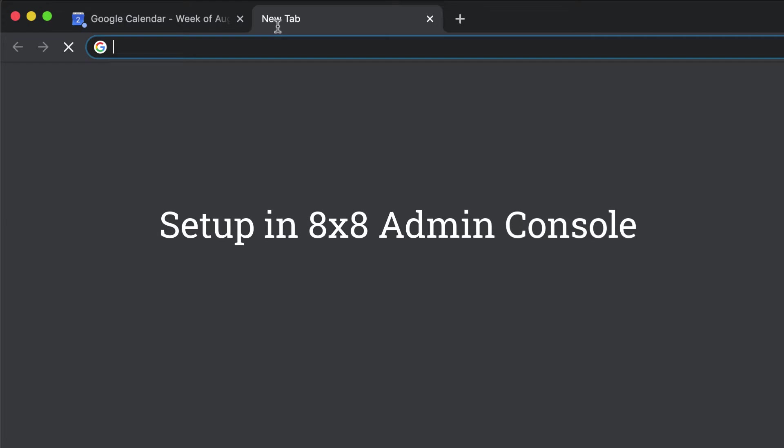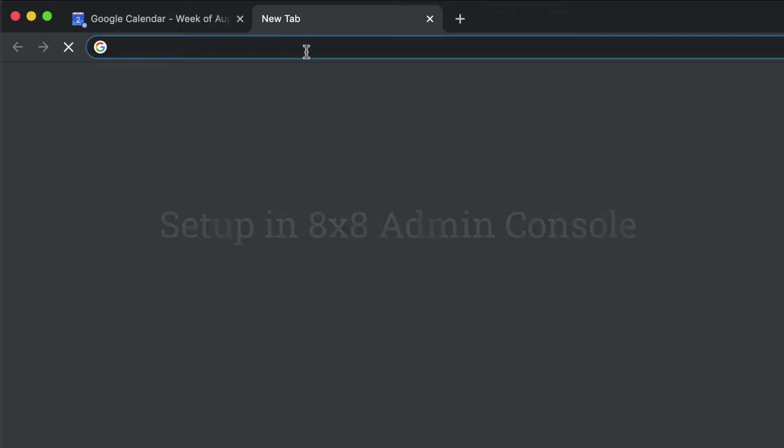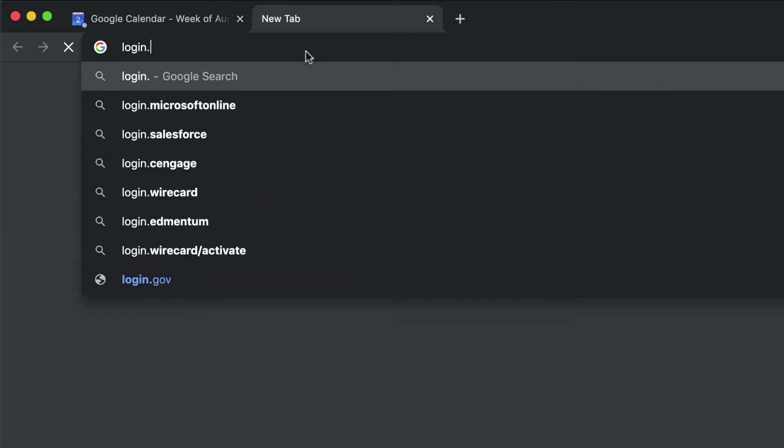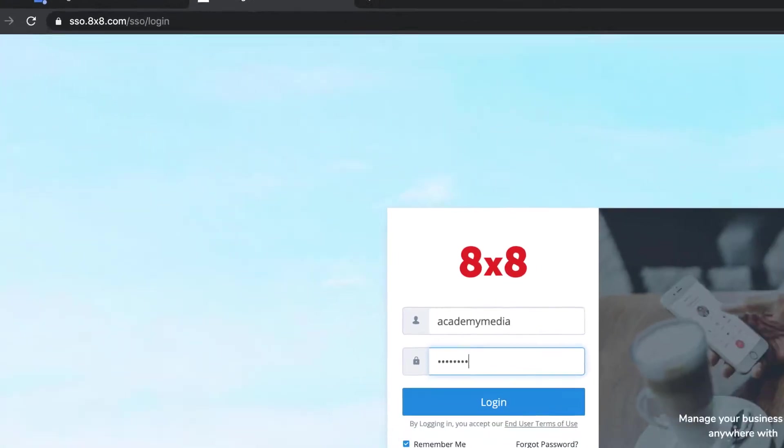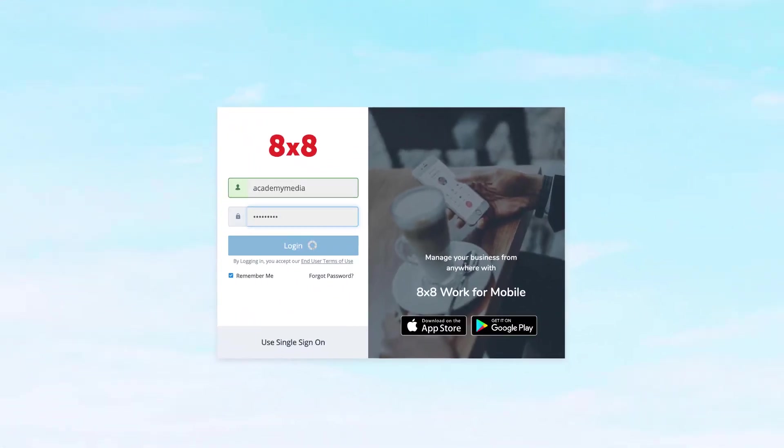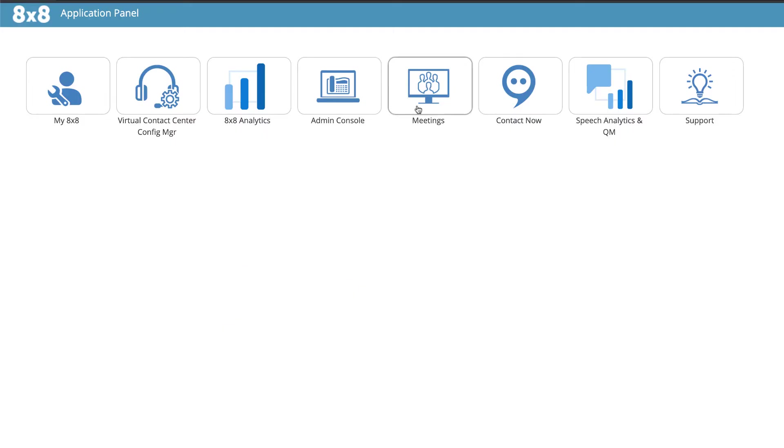First, log in to your 8x8 application panel. Go to login.8x8.com, enter your credentials, then click on Meetings.